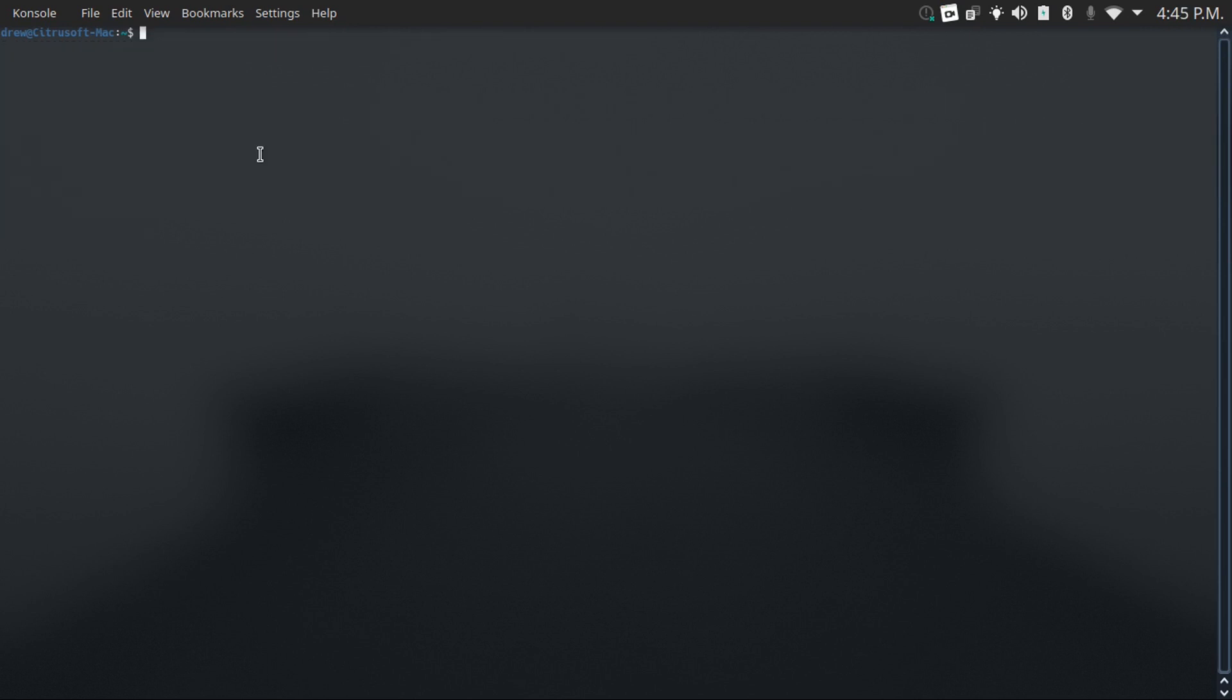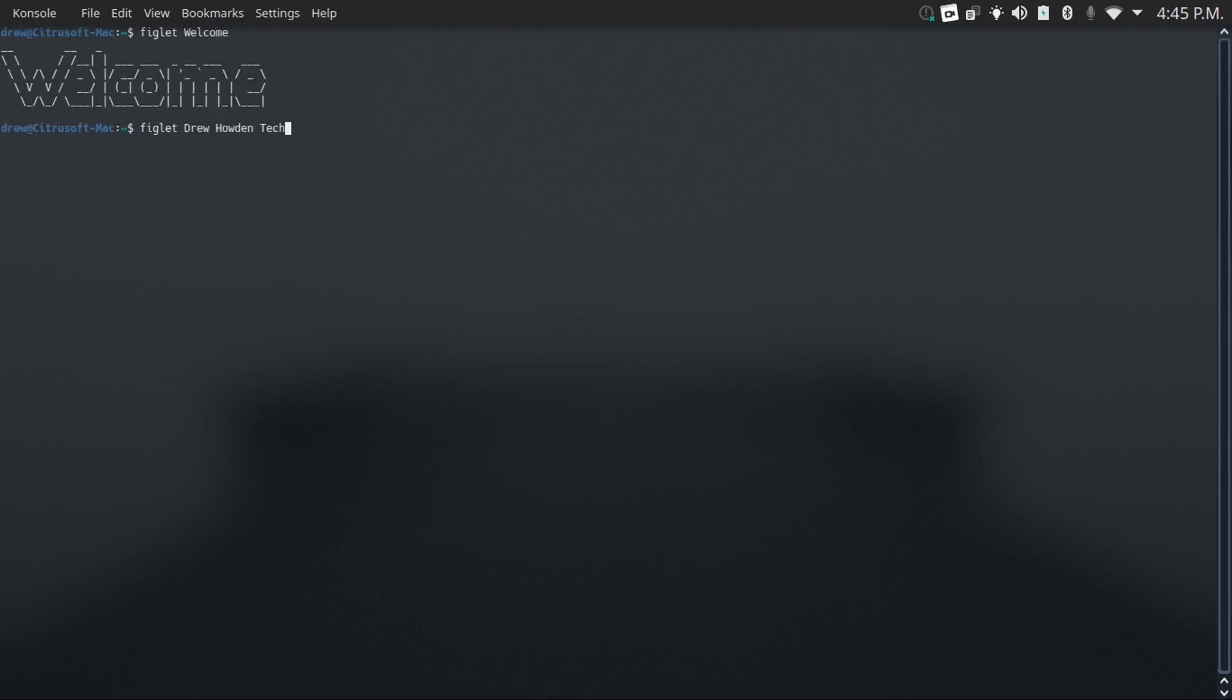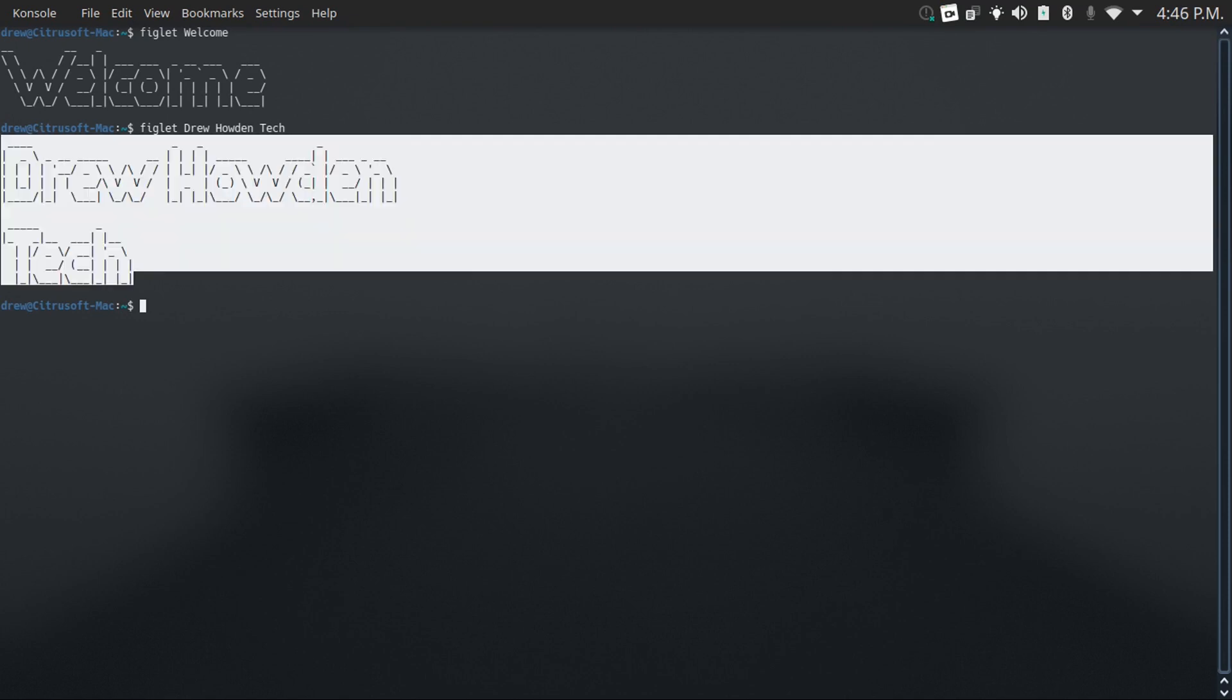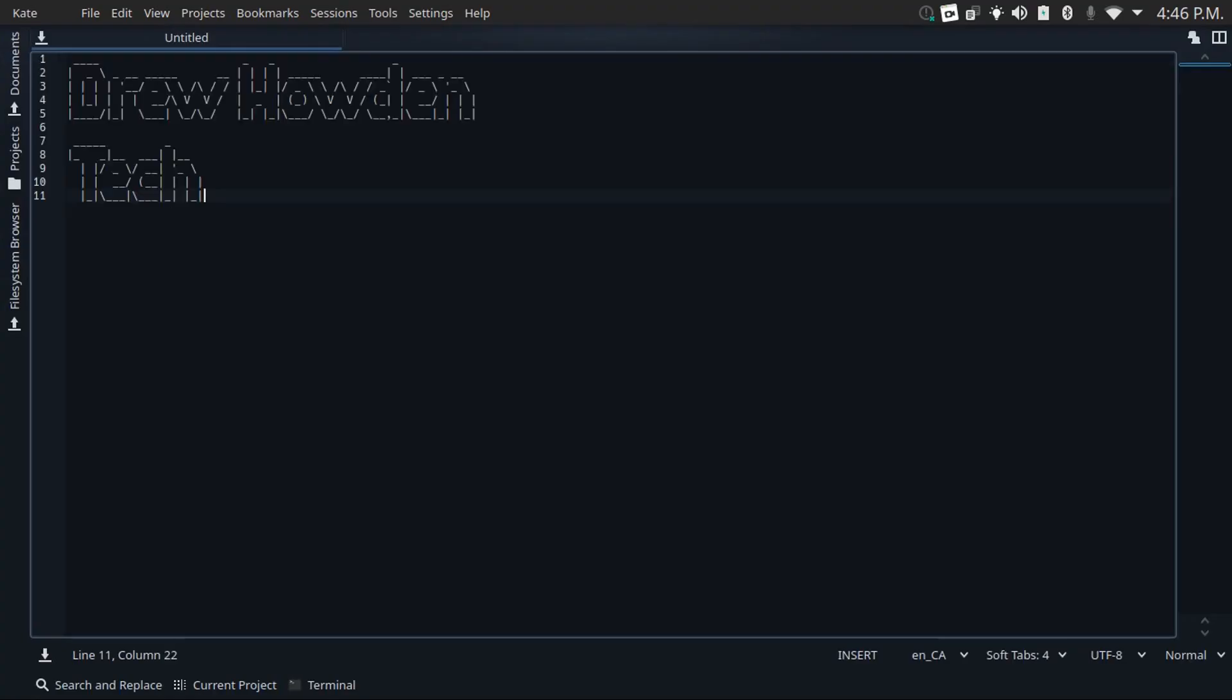Number four on this list is the figlet command. What this will do is this will create a text art version of whatever you type in after it. So let's say I do figlet welcome, it'll give me that, or if I want to do figlet drew howden tech, it'll do that, and then you can copy and paste this into whatever if you want to look cool. Say I want to copy and paste this into a text editor, there we go.